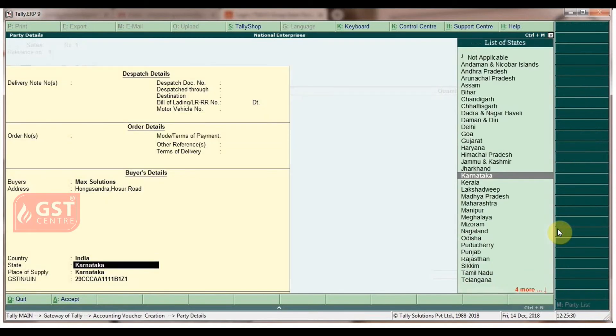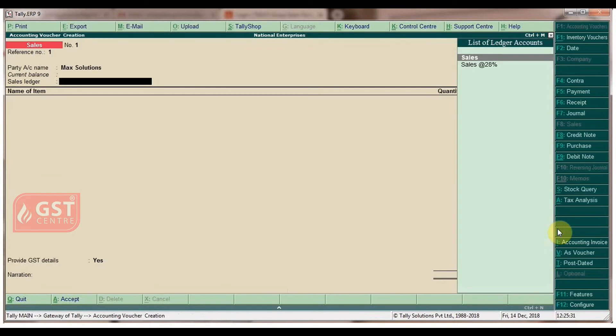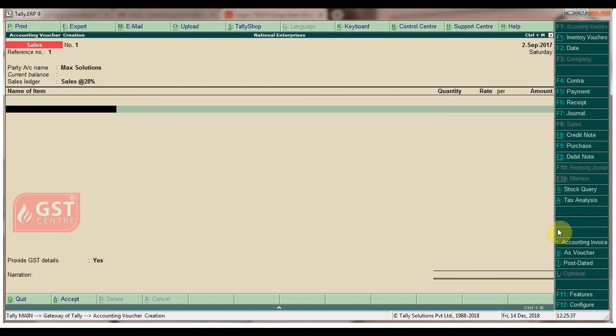Select the default sales ledger as Sales at 28 percent. Under name of item, select Dell Computer with quantity of three numbers at a rate of 22,990. The amount appears automatically.